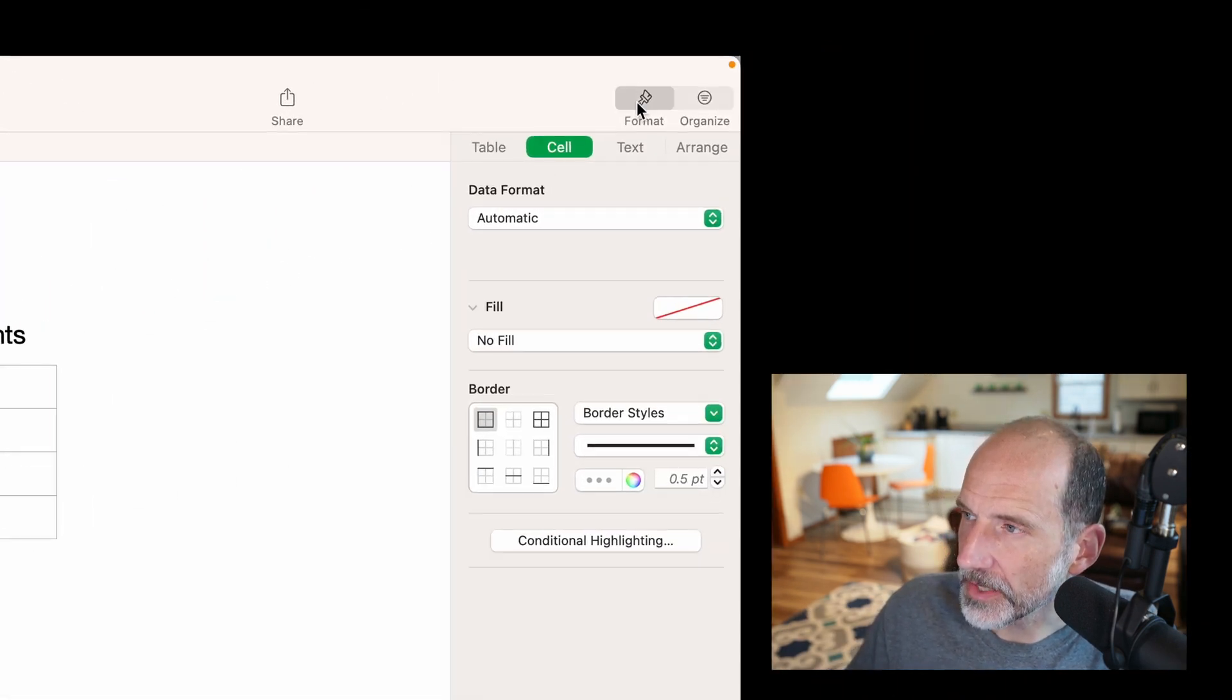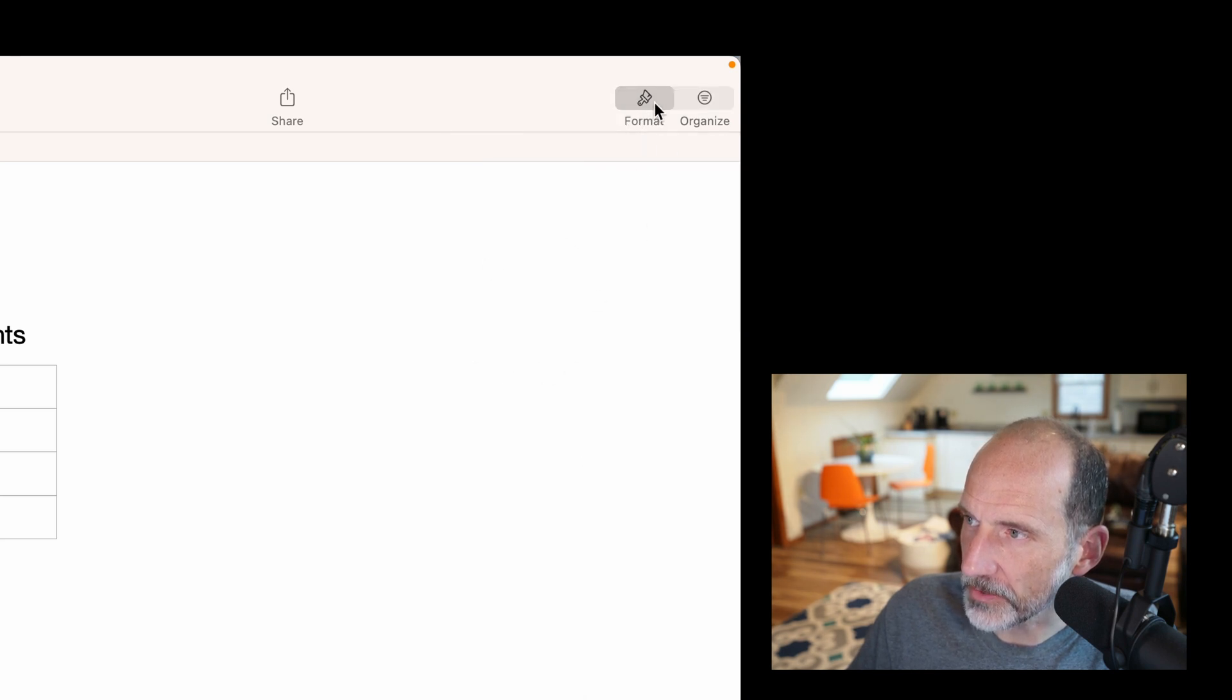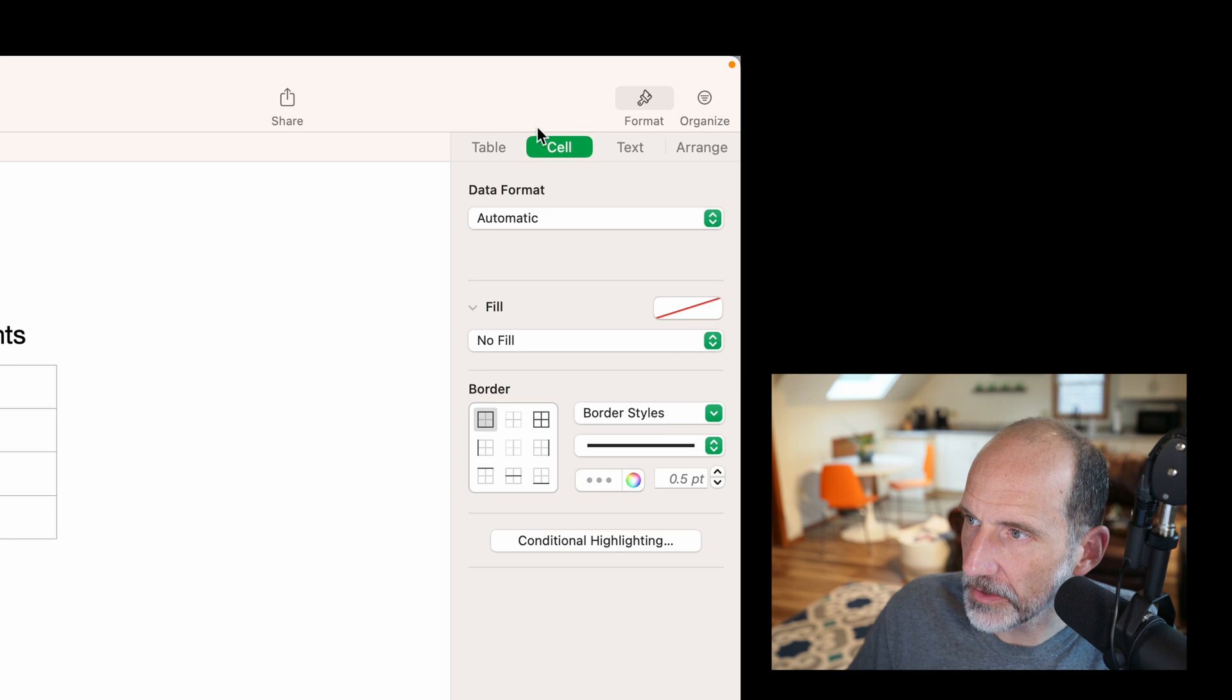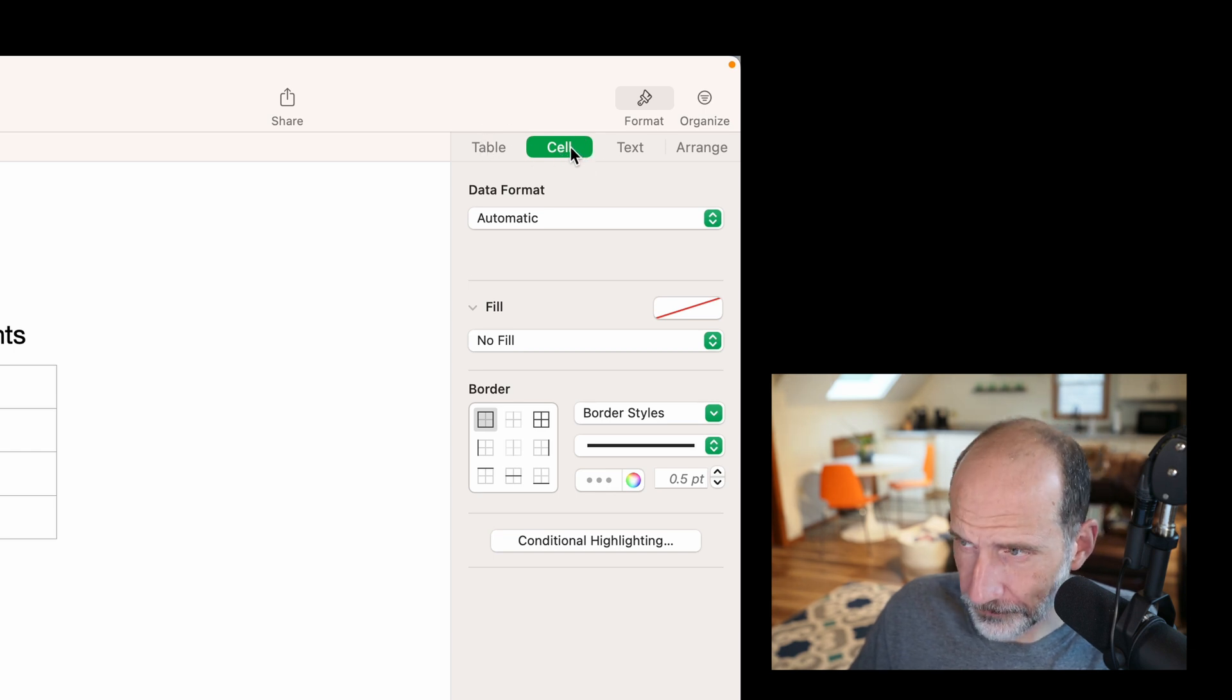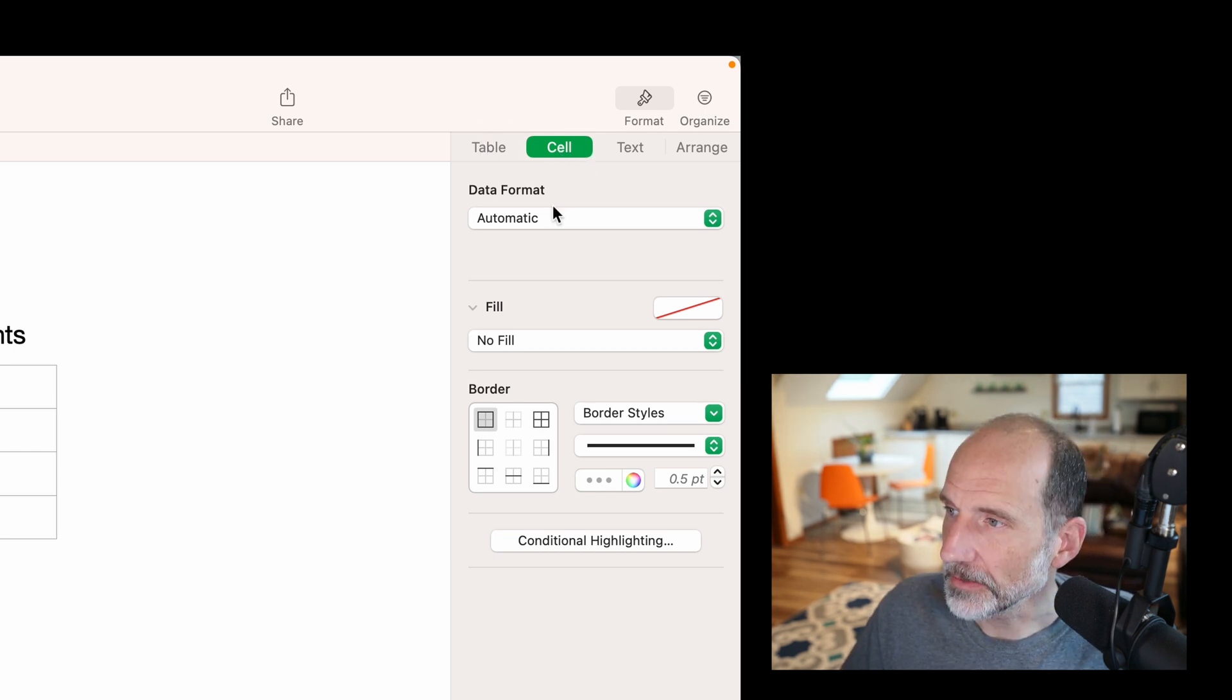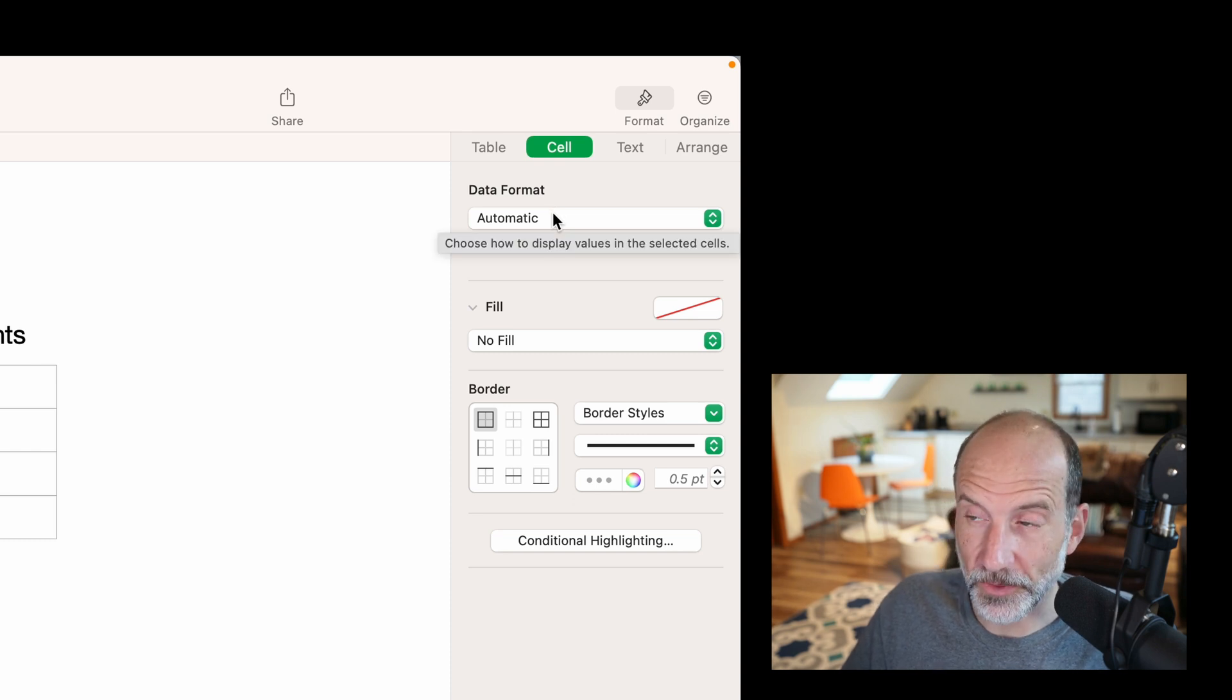And we'll go over to the right. I've already clicked on Format. If I unclick it, this little menu goes away. Little sidebar, so I'll click it again. And make sure that you're on the cell portion.